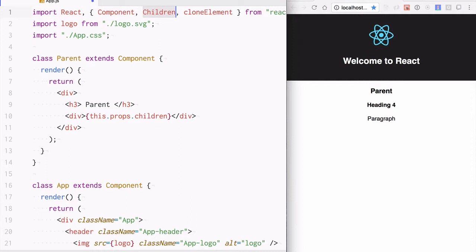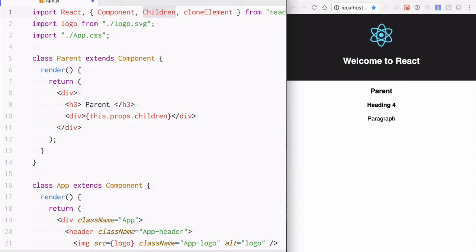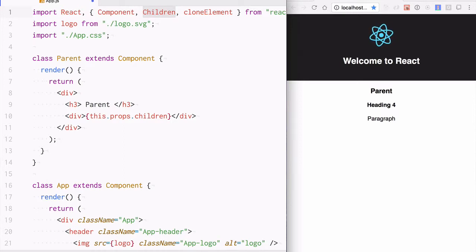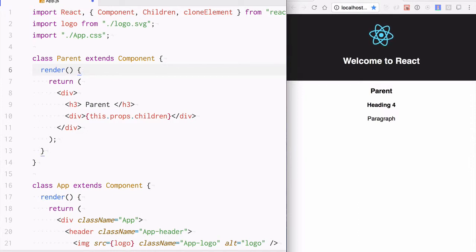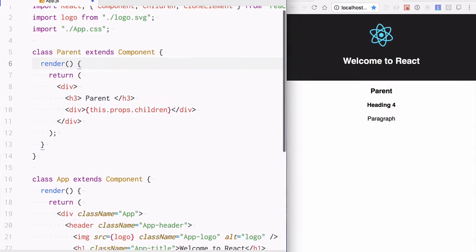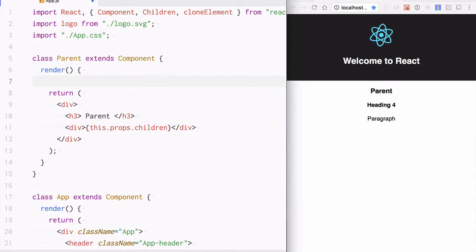Children is an API that helps you look at the children object and run transformation functions on them. You can create a new children array using the existing children array by modifying the children. This is especially handy when you want to attach a few props when the children are rendered inside a particular parent. Let's see that in action.